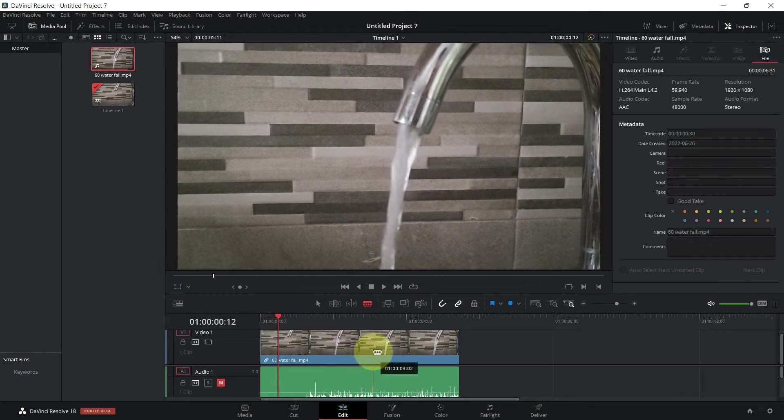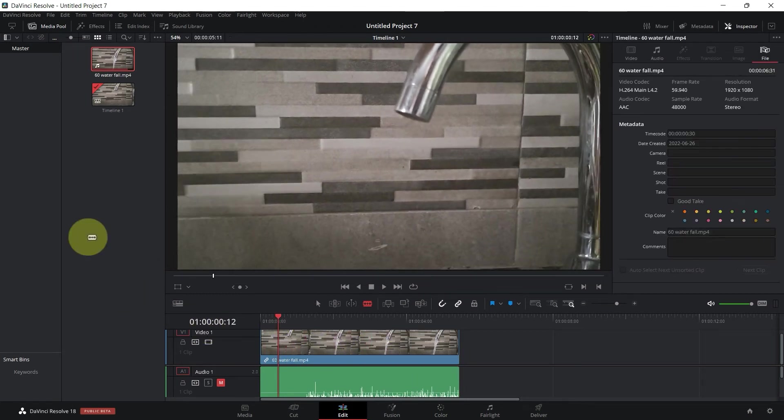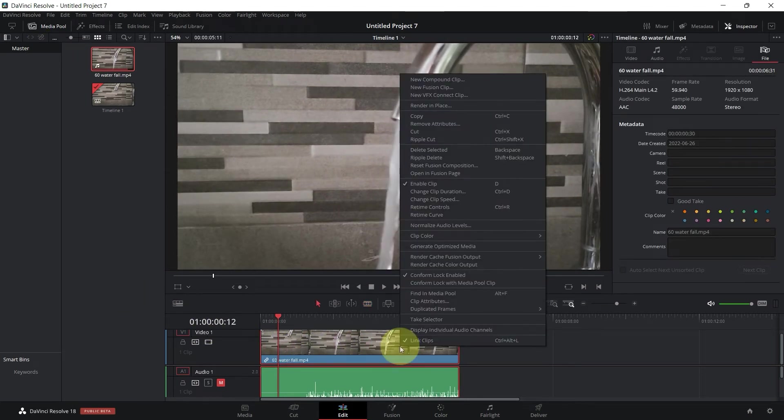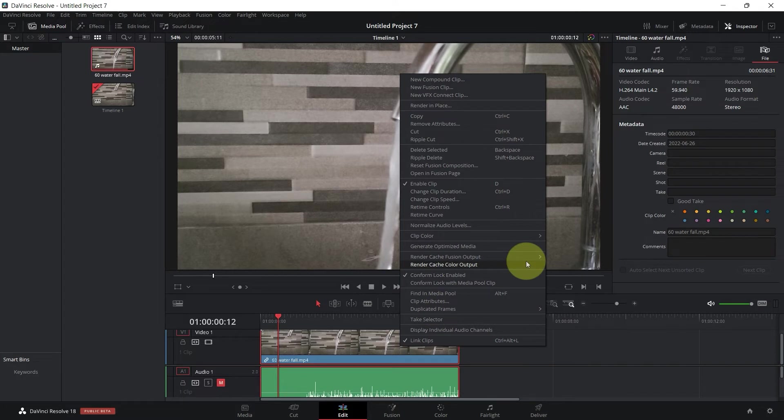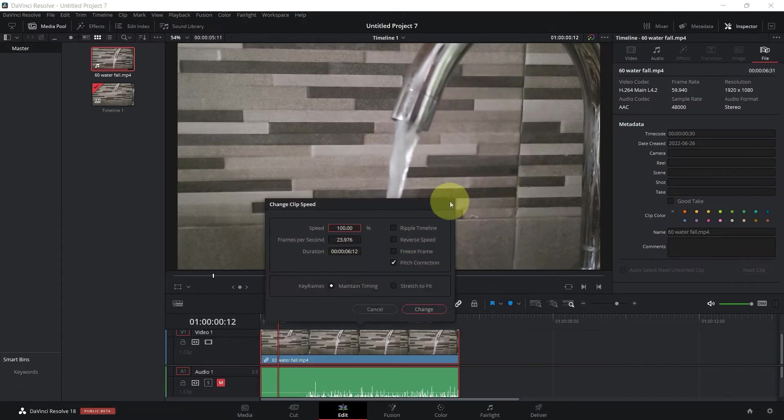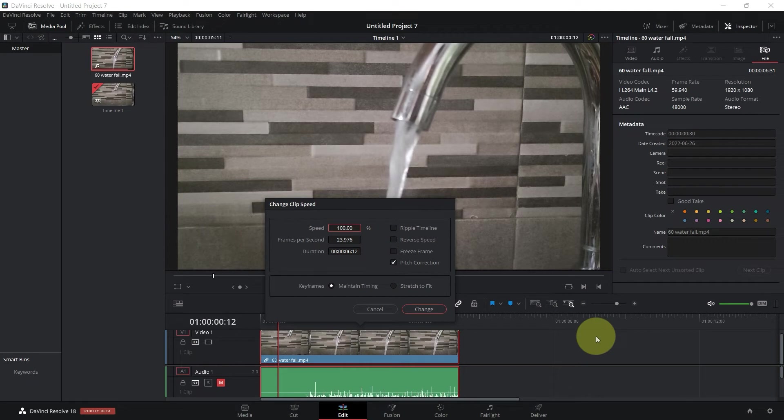So now what I'm going to do is right click on the clip and then we're going to look for change clip speed. Now here is the trick: what is the optimum speed to slow down this clip?